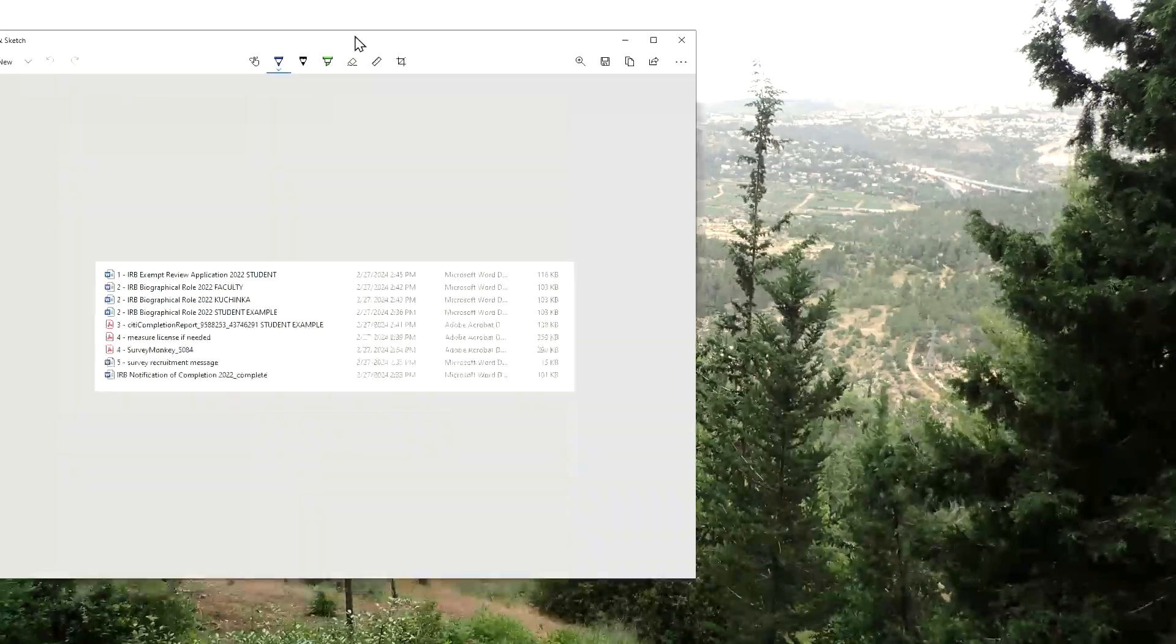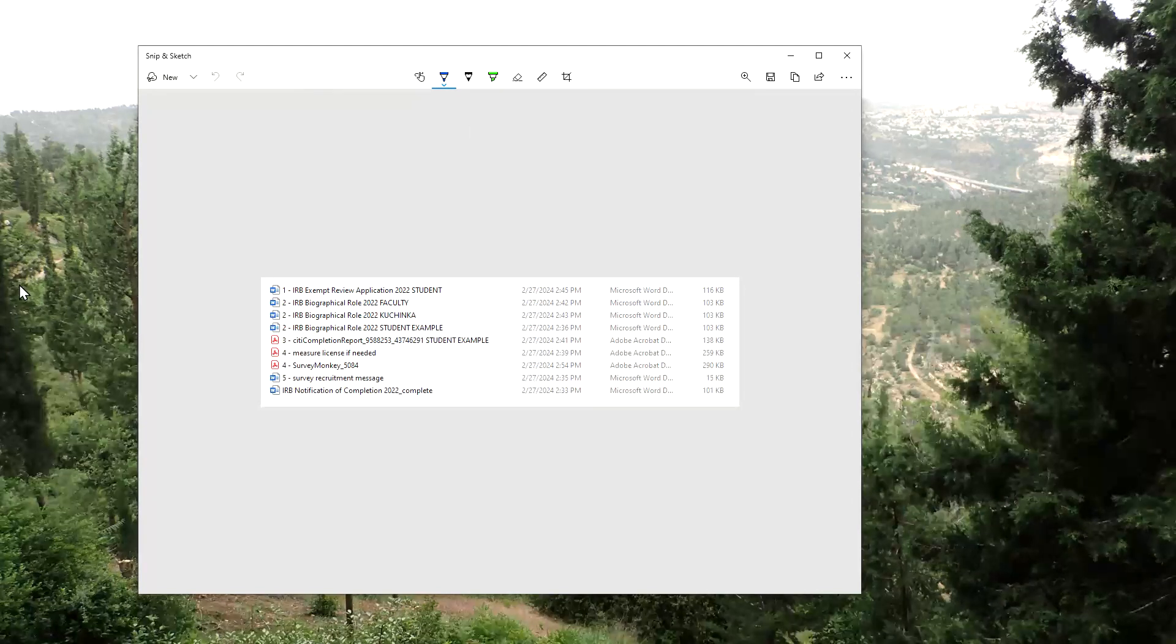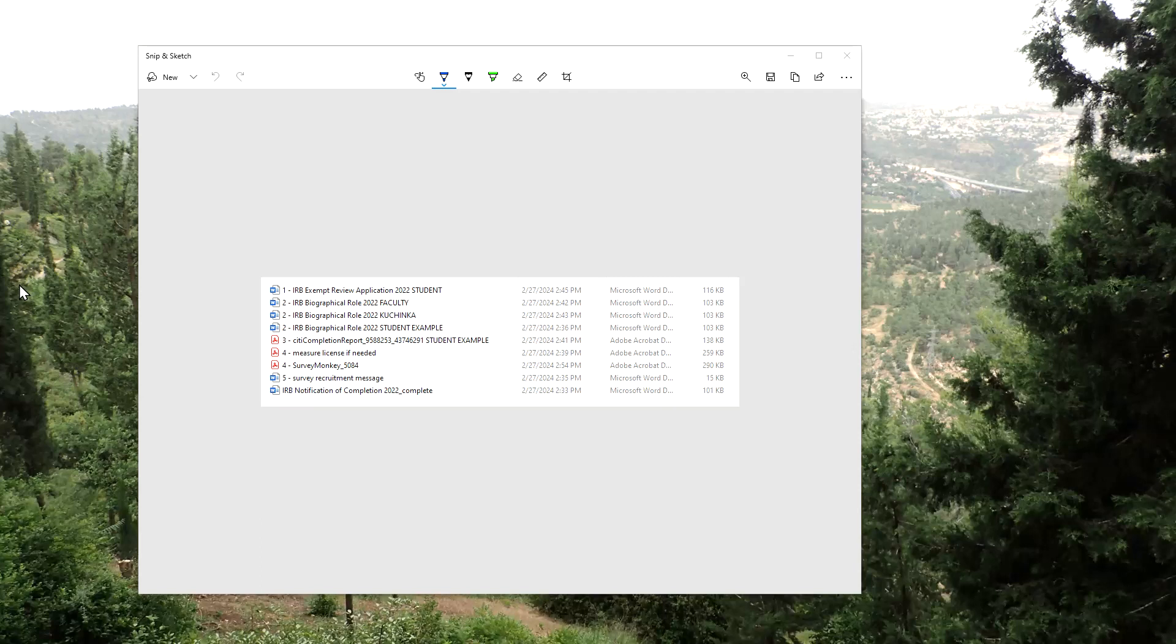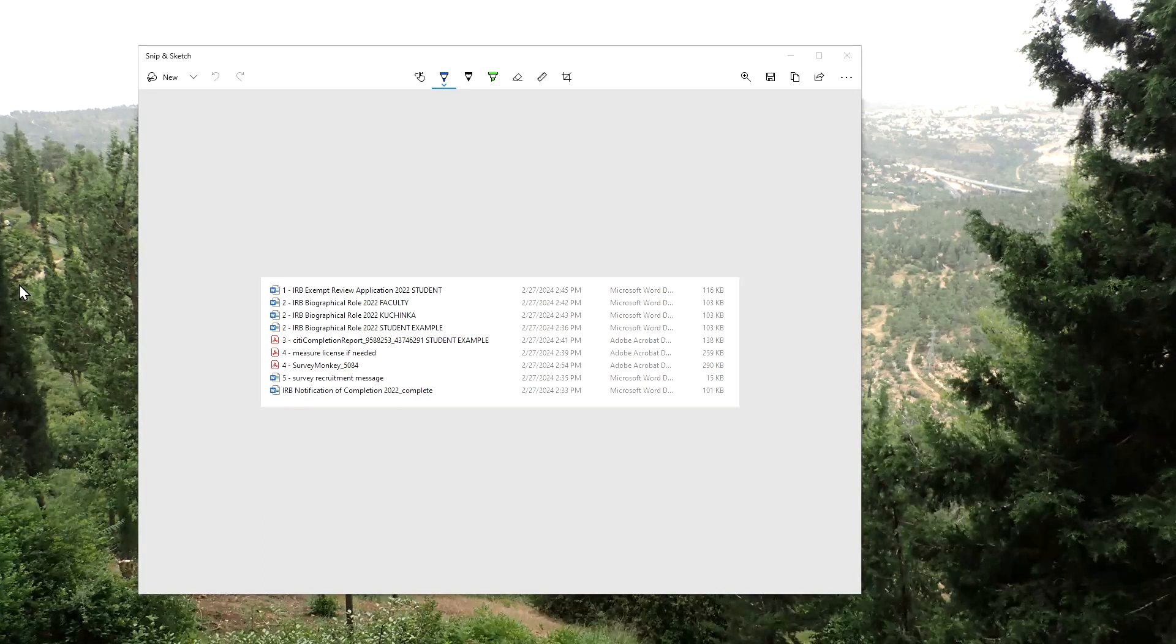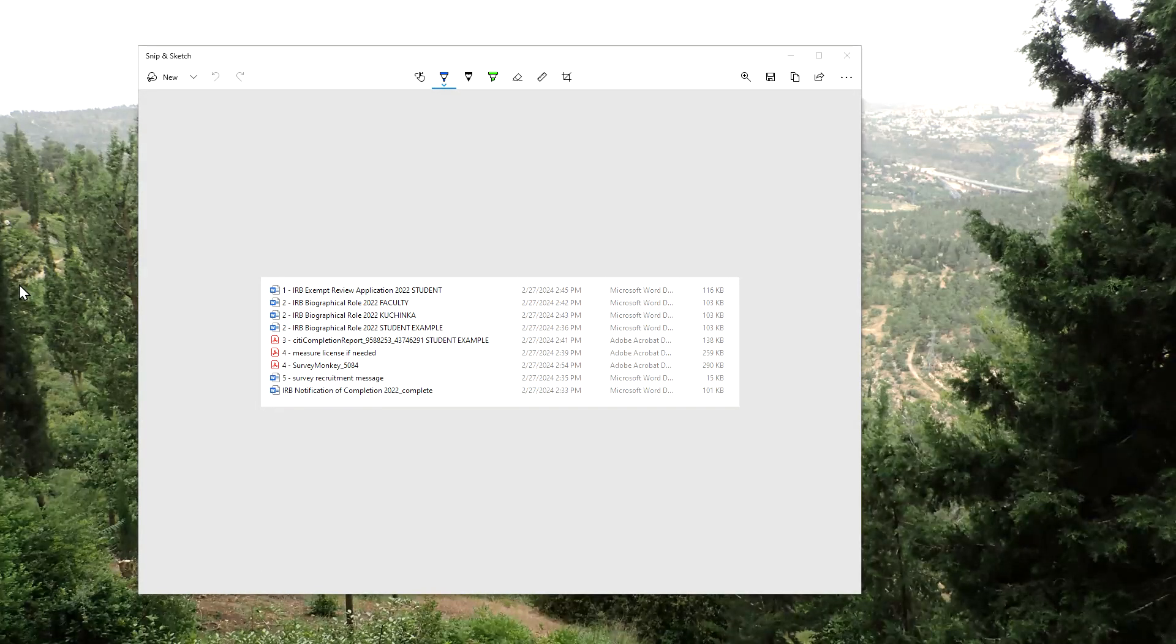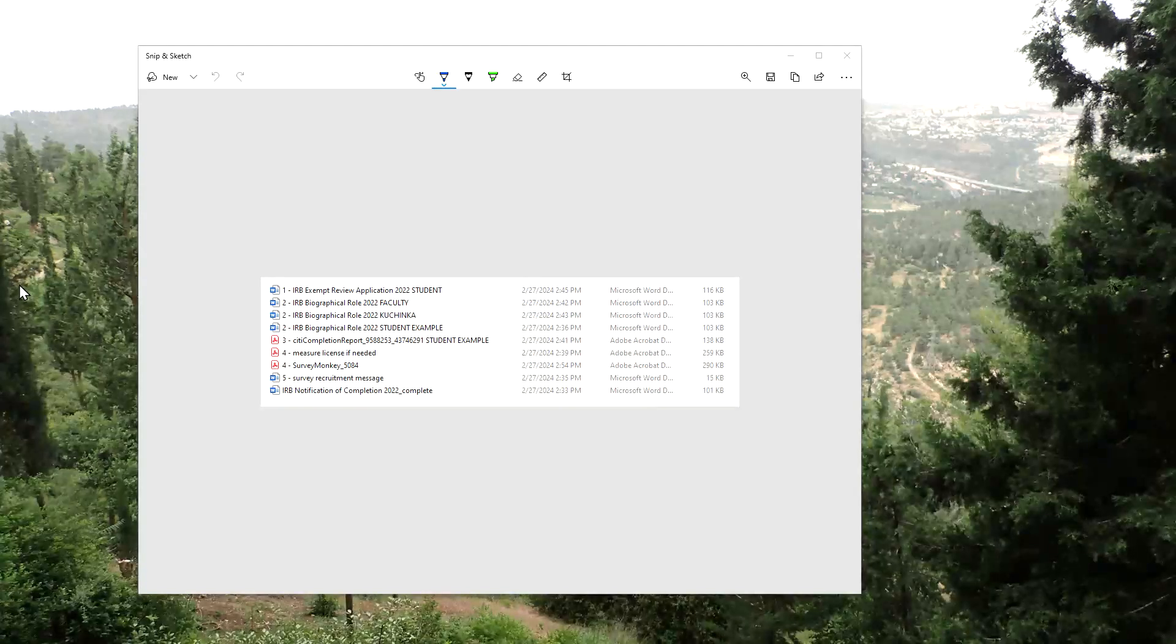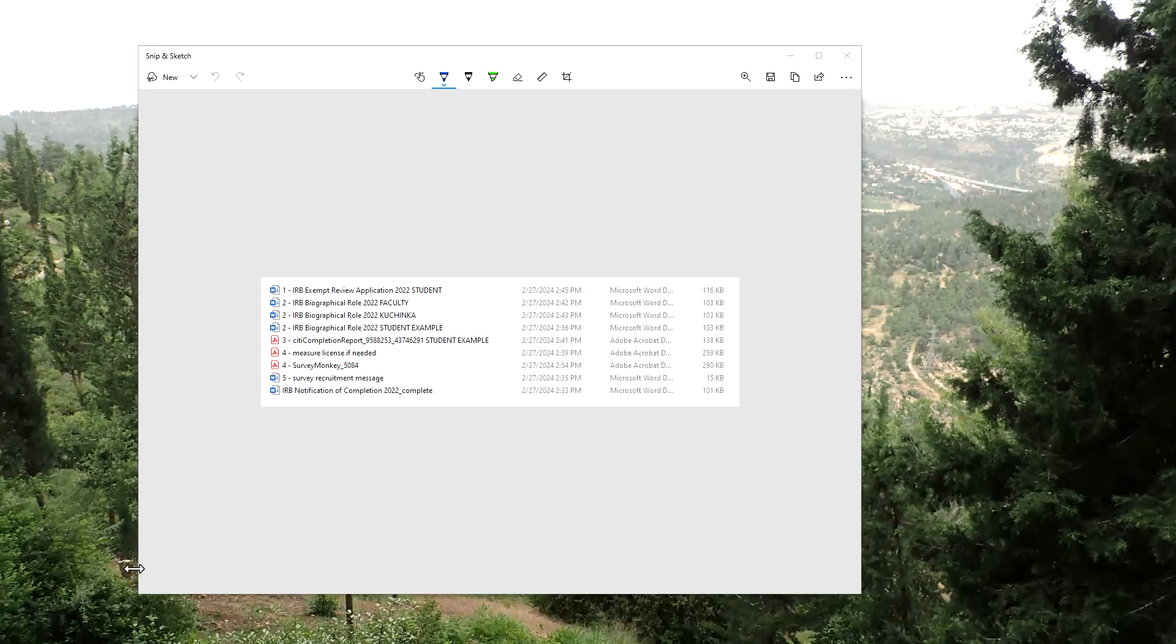The first thing that I do is work with students to collect all the necessary documents, which are quite extensive. They'll include the actual application, biographical form, CITI training, a license if you need one for a measure you're using, and if it's a quantitative study with a survey, you'll include that survey hard copy as well as a link.